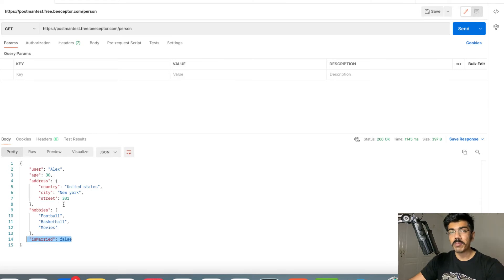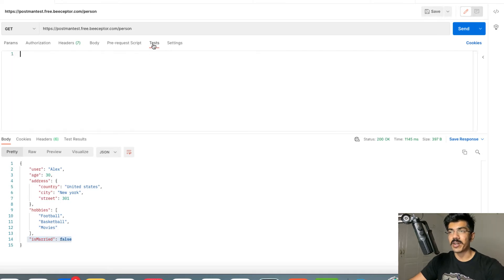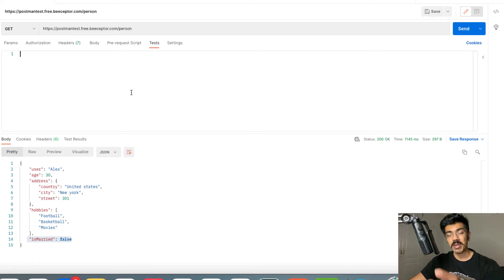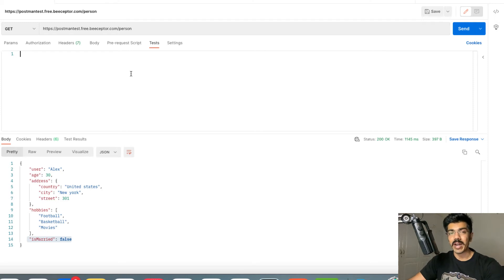Whenever you want to be testing anything in Postman, you're going to be heading over to the test section. You can see that we have a test section right here, and this is where we're going to be writing our test cases. There's a lot more that can be done in Postman but we're going to be keeping that for a later time. Now let's go ahead and try to test out this schema.